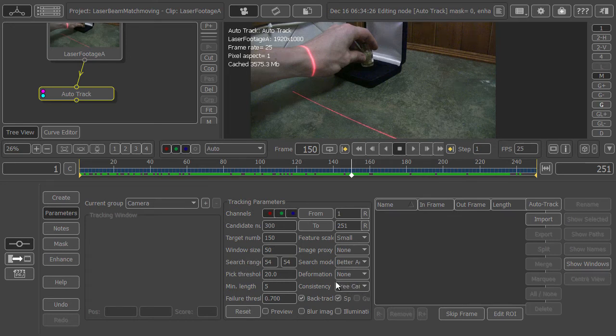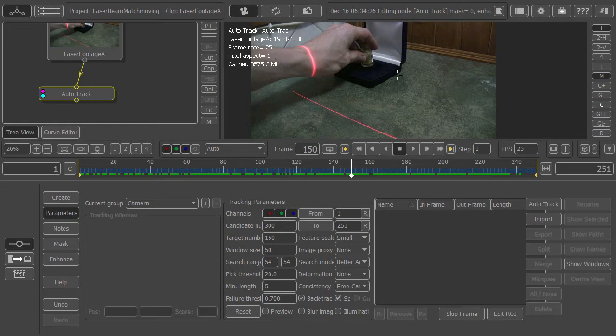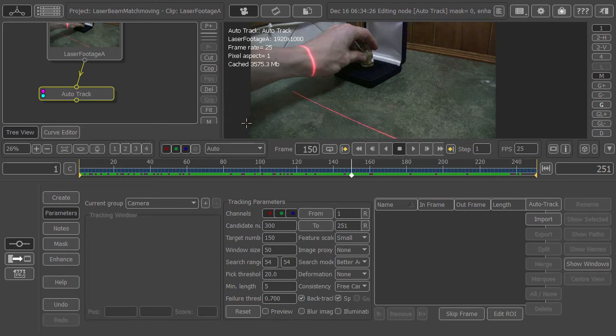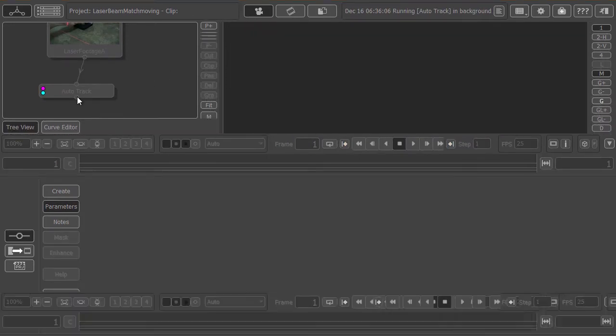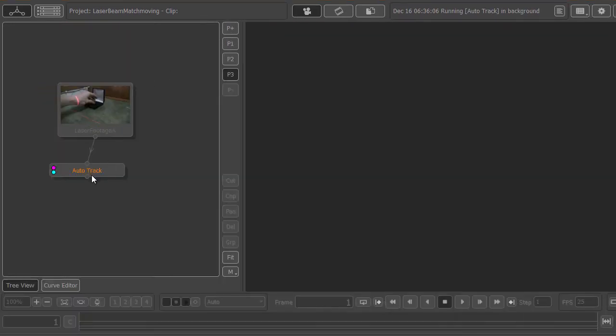We also need to go better accuracy. This will give us a really good track and save us some time. Hit AutoTrack and hold down shift to track it in the background. You'll see a status bar up here showing the progress.